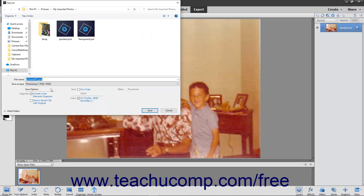You also have additional save options that appear in the Save Options section at the bottom of this dialog box. You can check any of these checkboxes that you want or have available to you, depending on the format selected. If you check the Include in the Elements Organizer checkbox, the image will be stored there as well. Finally, click the Save button in the dialog box to save the file to the selected folder location with the specified file format settings.